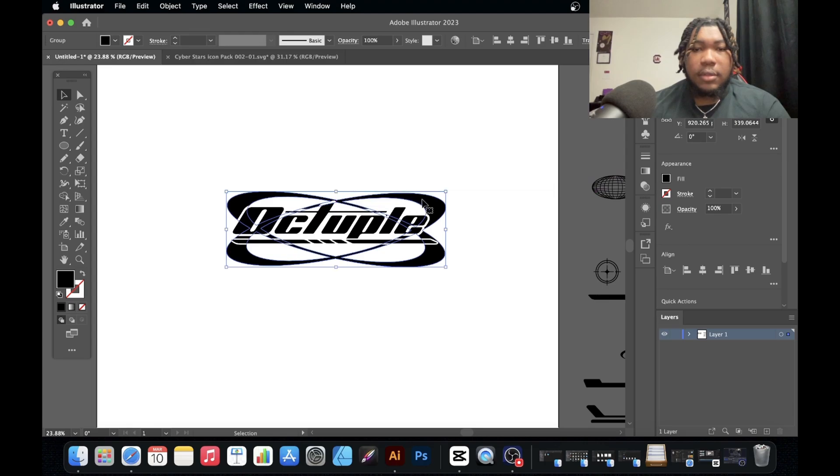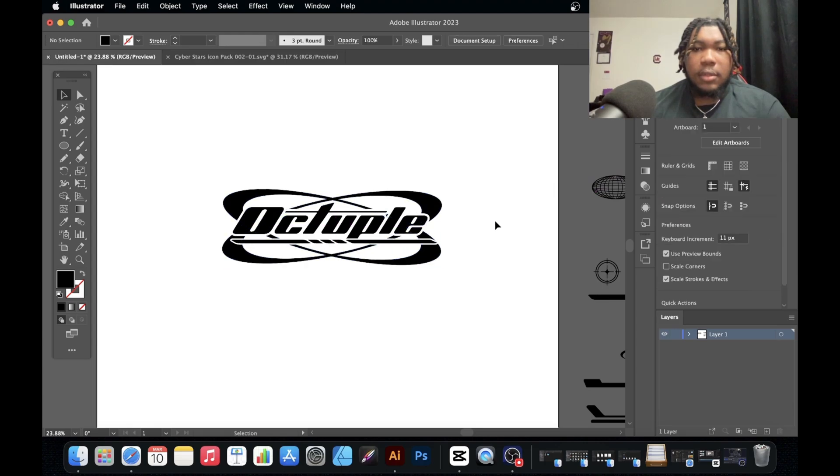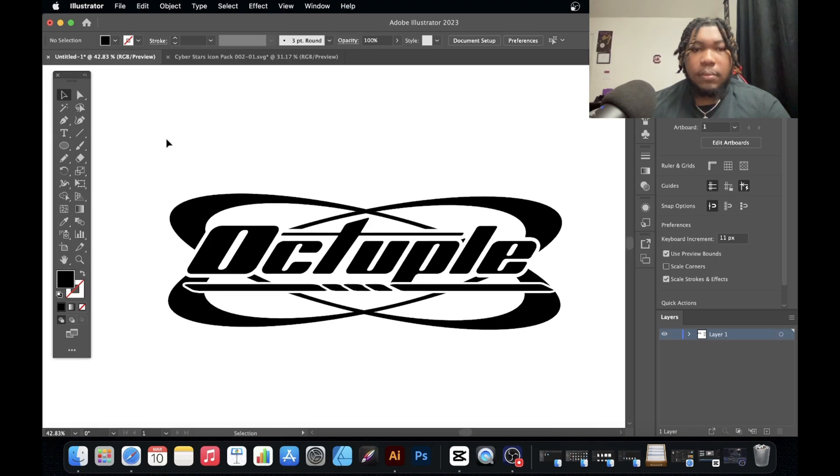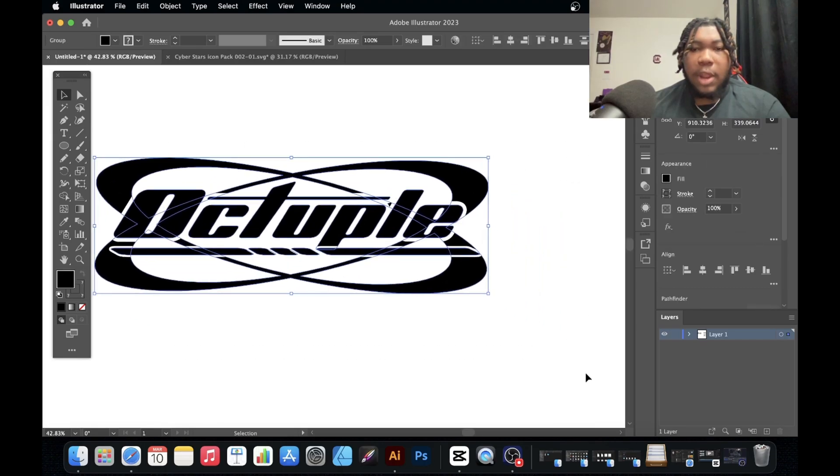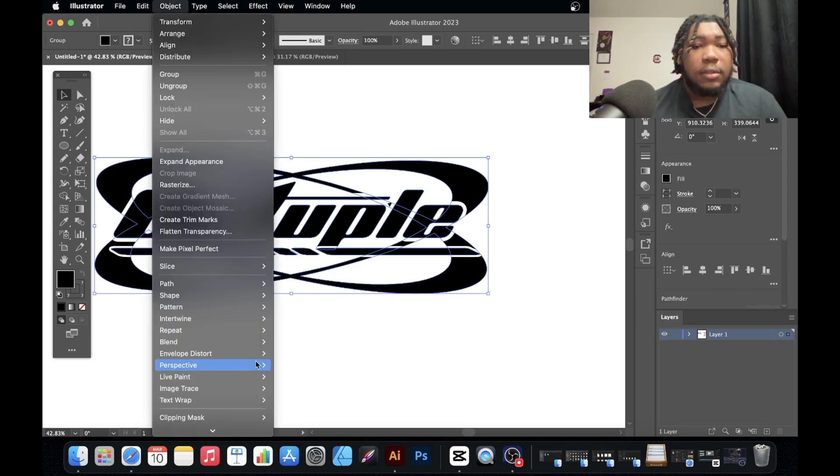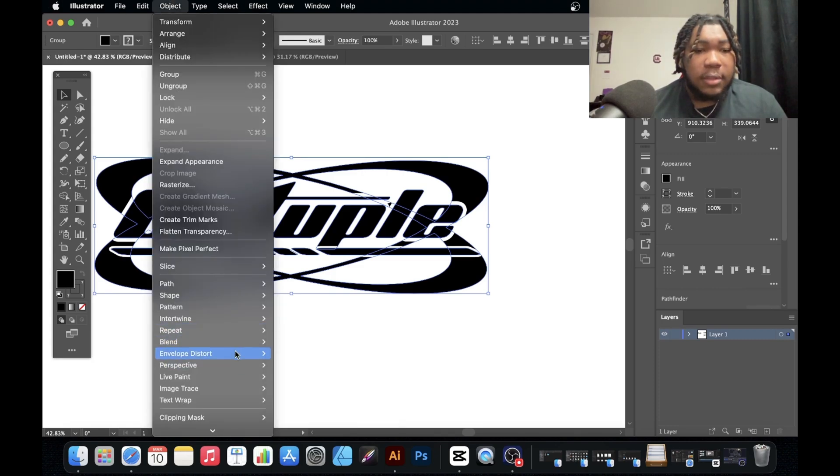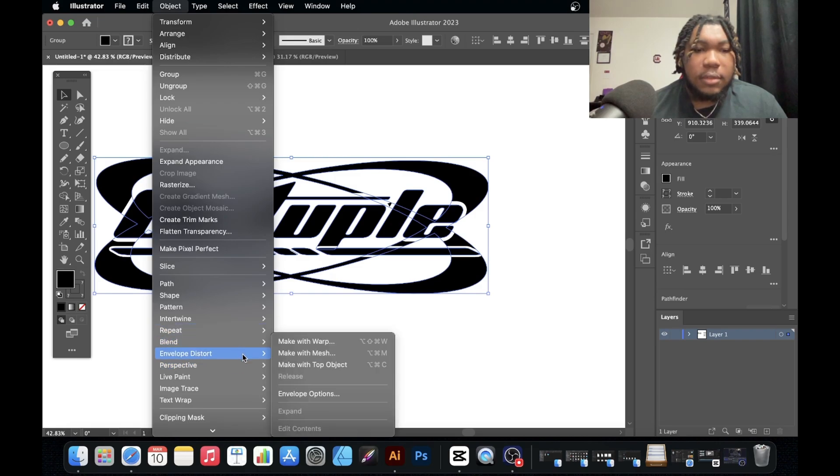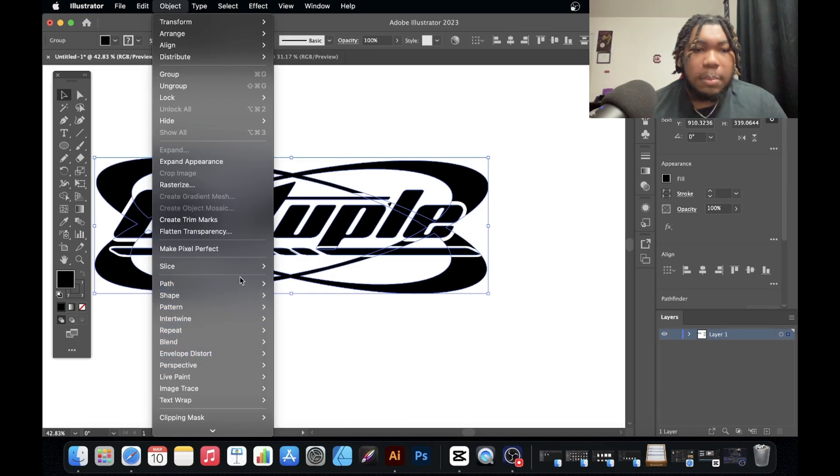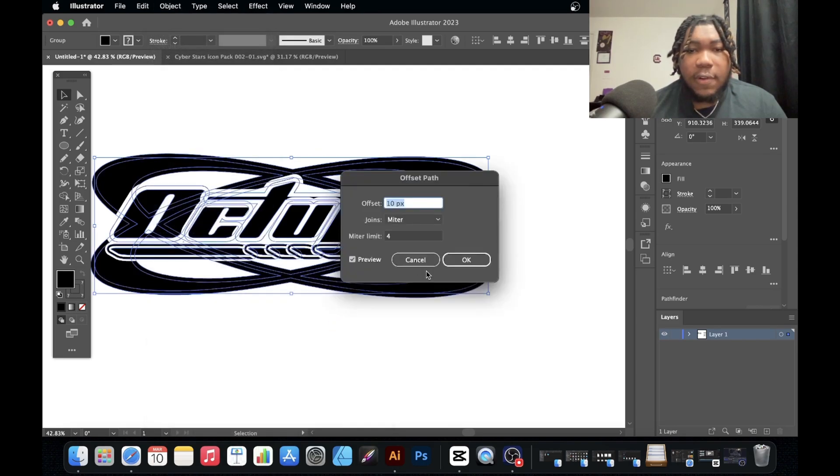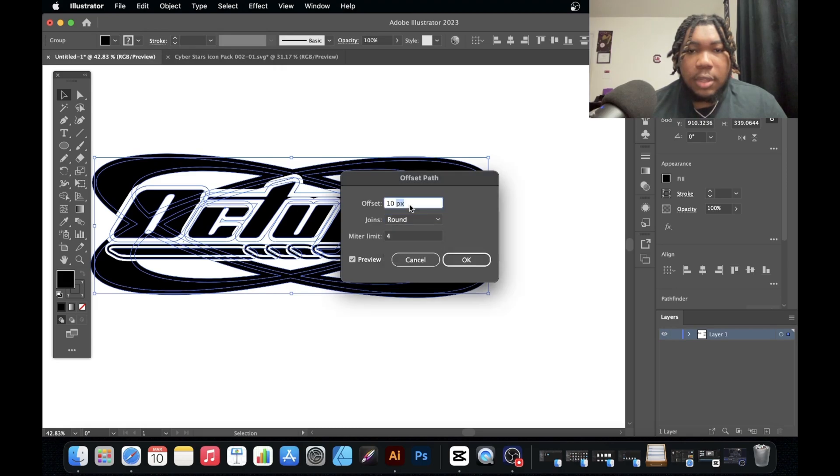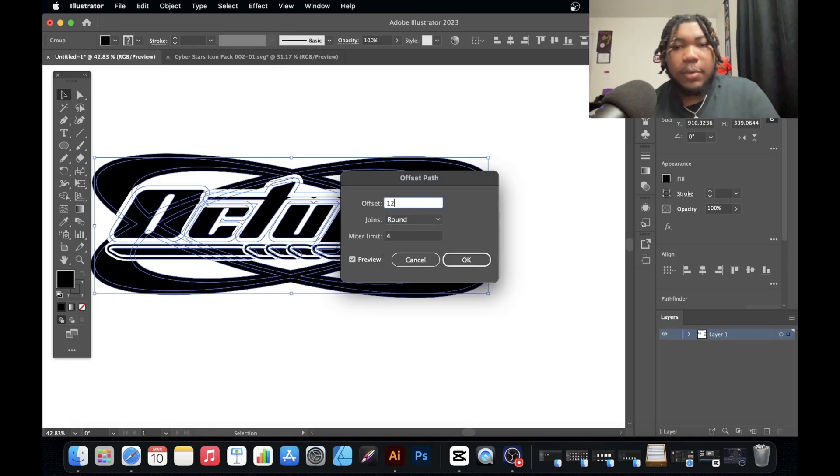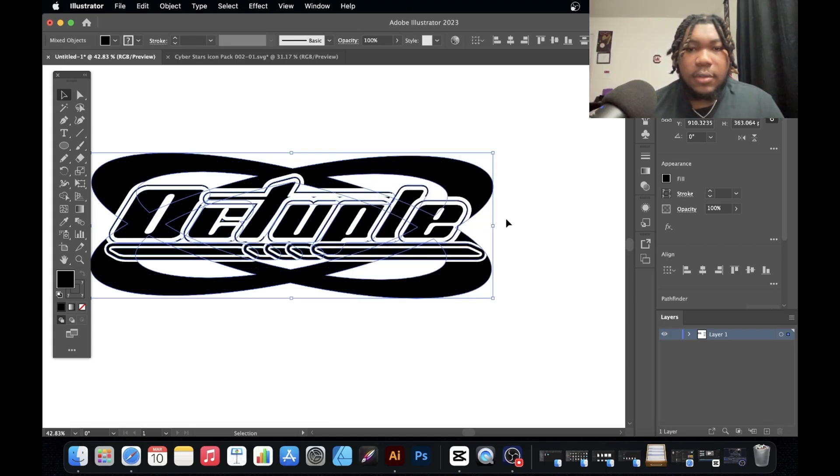And boom, that's pretty much a Y2K logo. Let's kind of do it like this.